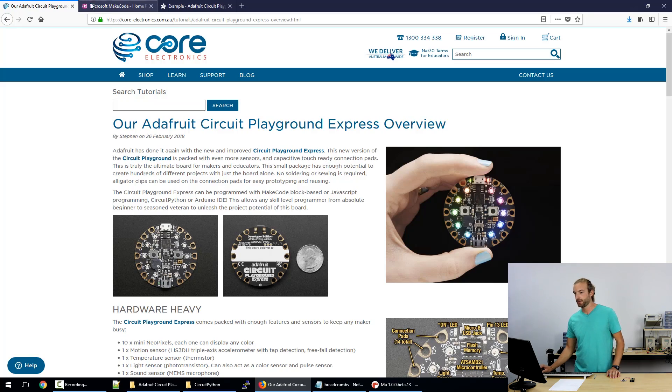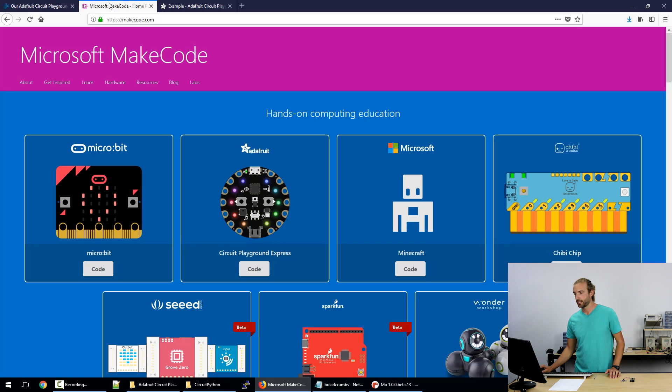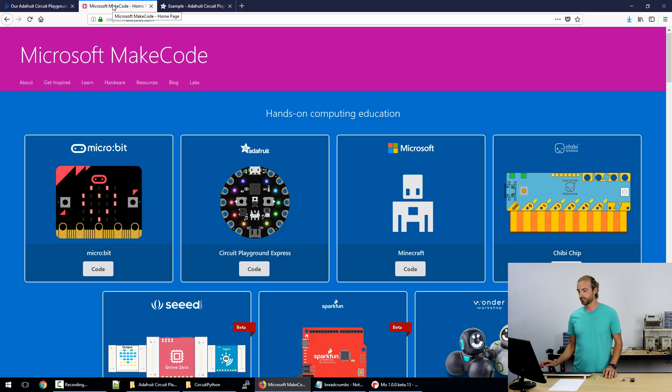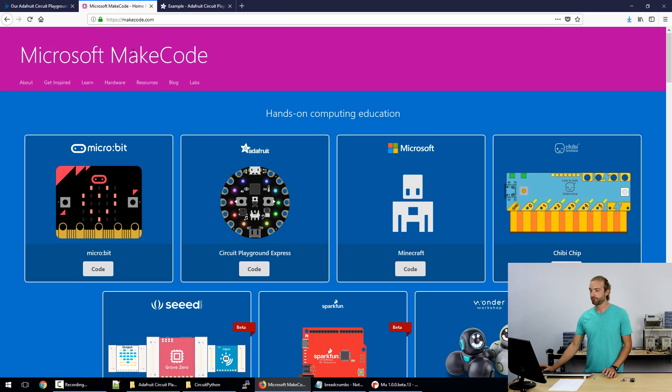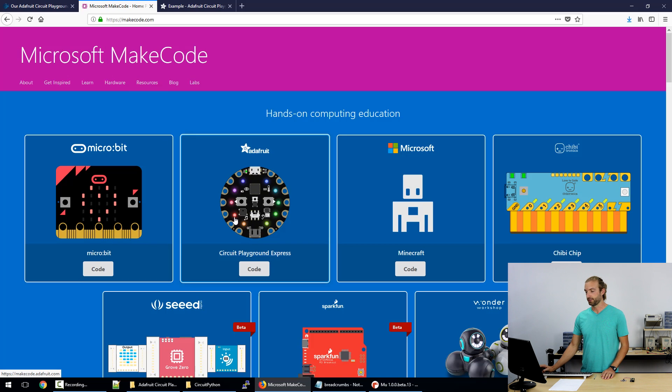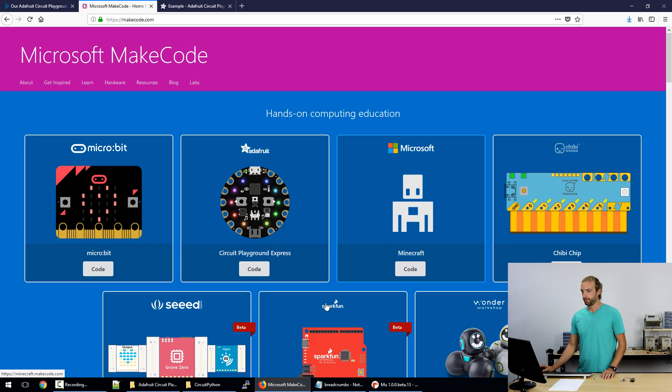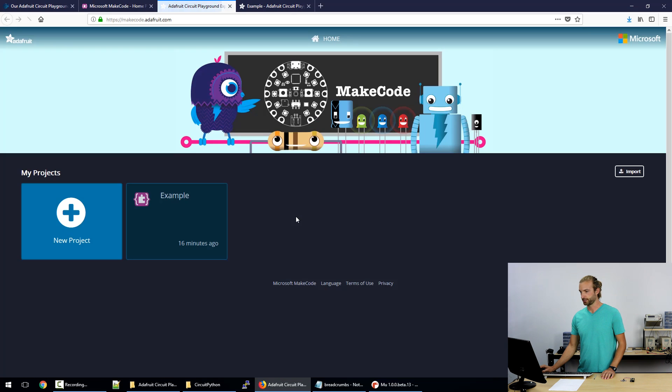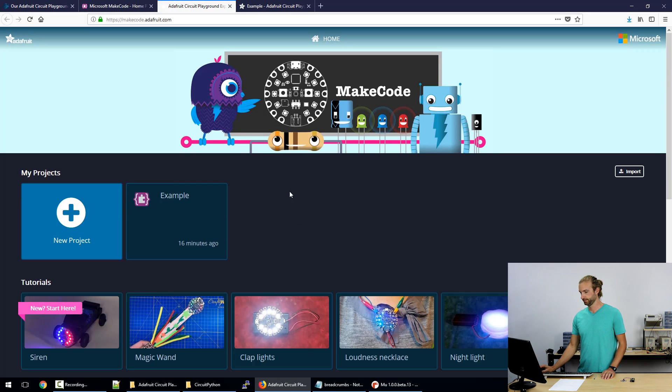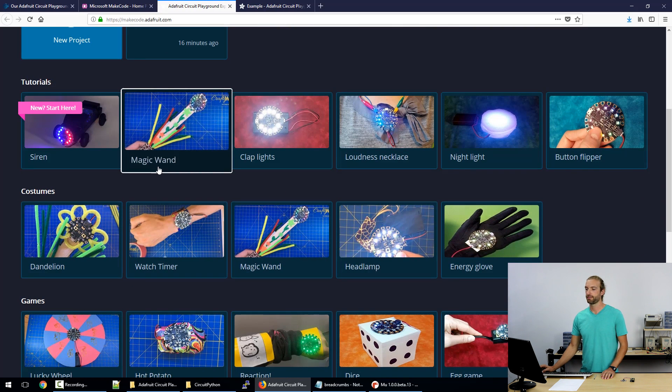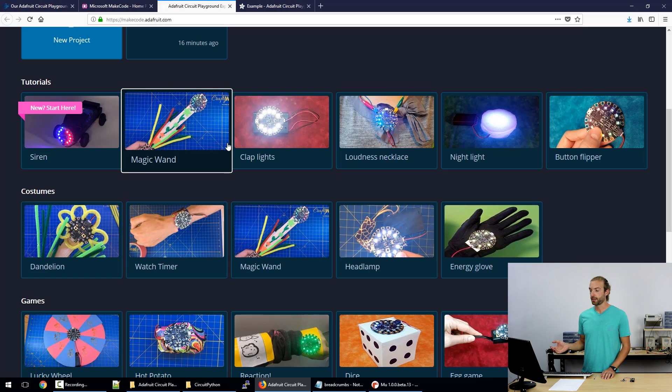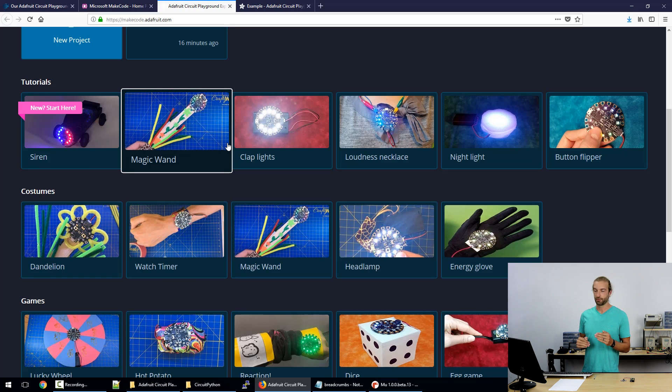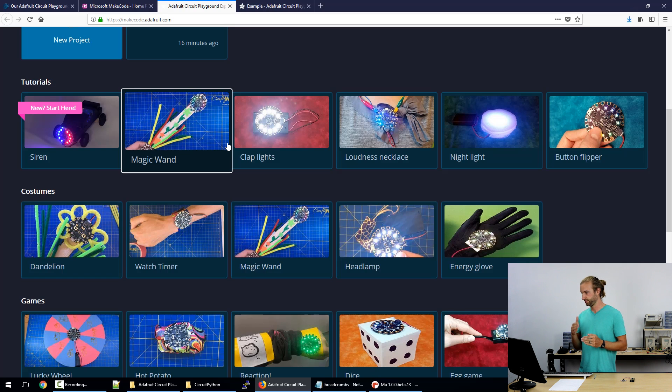So one of the best things about MakeCode is it's all web browser based, so you don't need to install any software in order to run it. You can run it on a tablet, you can run it off your phone if you like. This is the MakeCode home page. We'll go to Circuit Playground Express, and in here there's already a lot of available tutorials for projects you can make with the Circuit Playground Express, and it breaks it down step by step what you need to do in order to make whatever it is the tutorial is about.